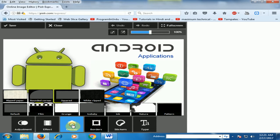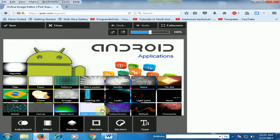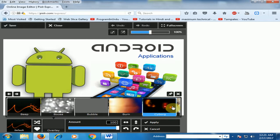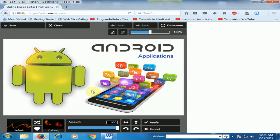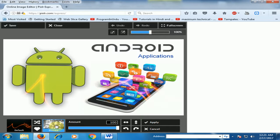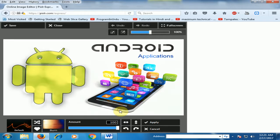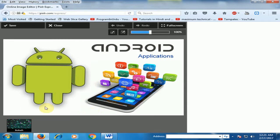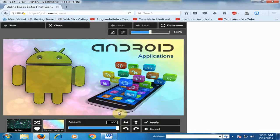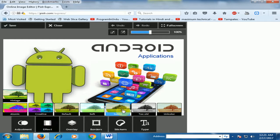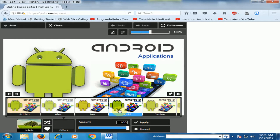There are overlay options also available. There are different overlay options here. Just click any overlay option and you can see the result. You can also use effects — there are different effects. Just click here and use the effects.